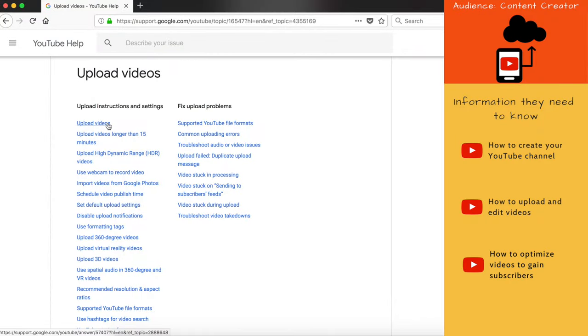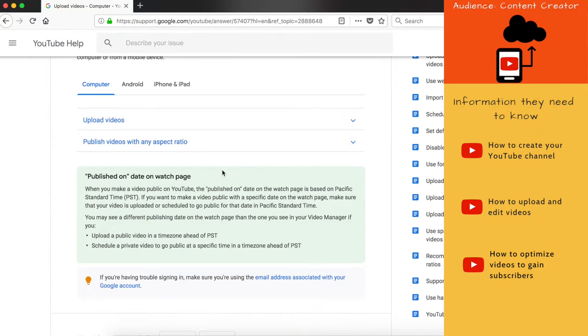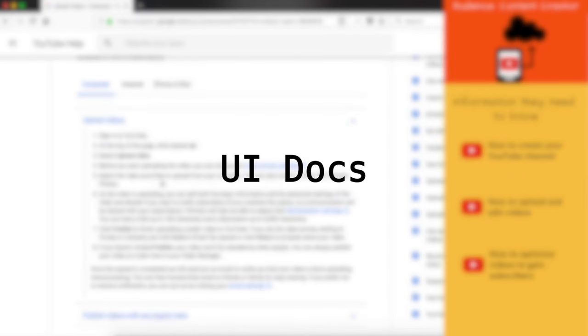Now let's say you want to create your own YouTube channel and upload videos. In that case you are still a user of the UI, but a slightly advanced user. You need documents to help you understand and navigate the advanced UI, figure out how to upload videos, what type of videos you can upload, and how to follow the YouTube guidelines. So documents written to help you create your own channel and upload videos can also be categorized as UI-based docs.